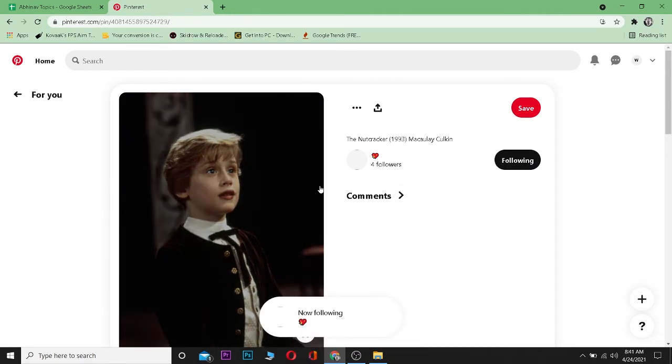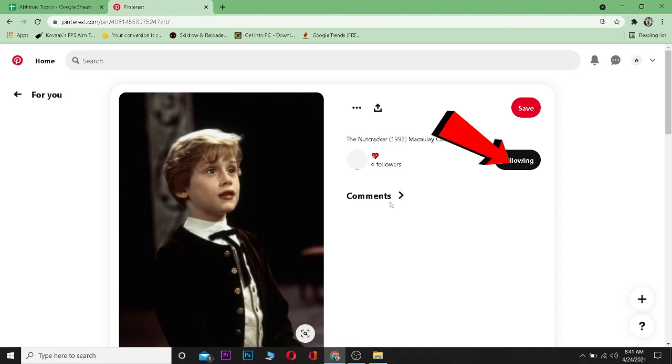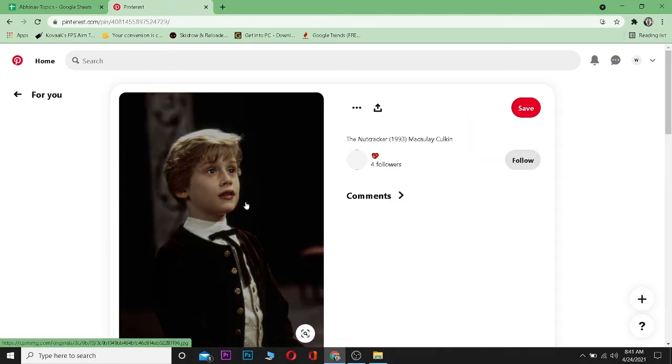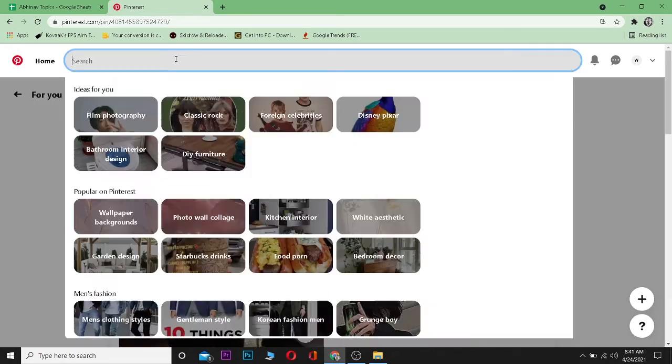But if I want to unfollow him, I can just click on this button again and I unfollowed him again. But if you want to search the username over here, you can also search it over here.